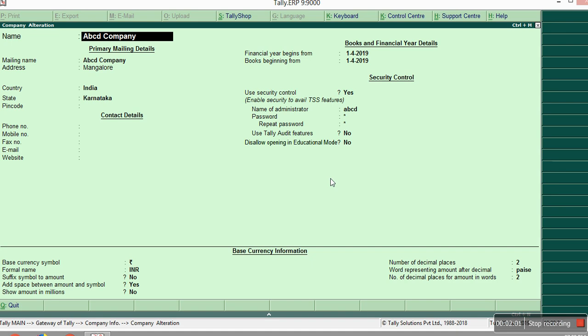Then select that company. That same procedure which you have passed earlier. Use security control as yes and give the administrator ID and password. The same process is applicable for this also.